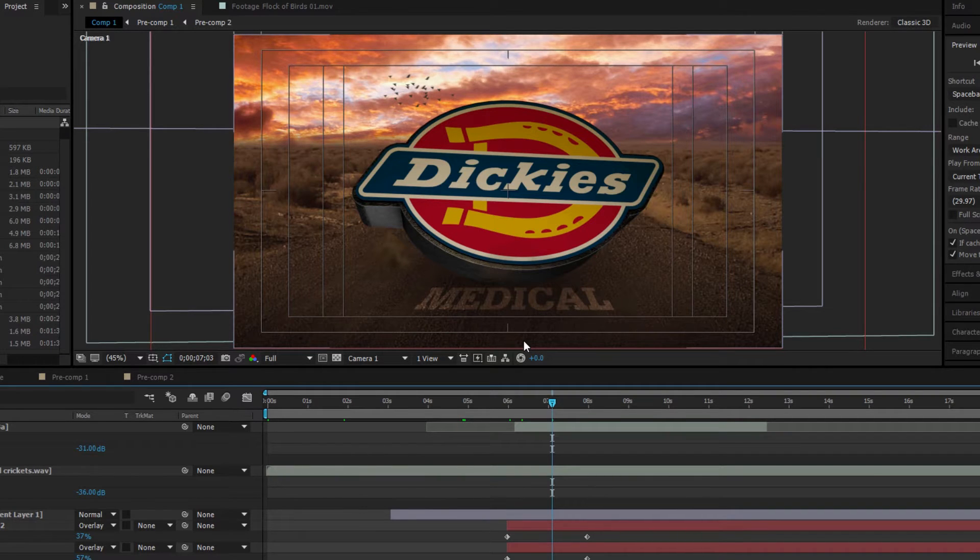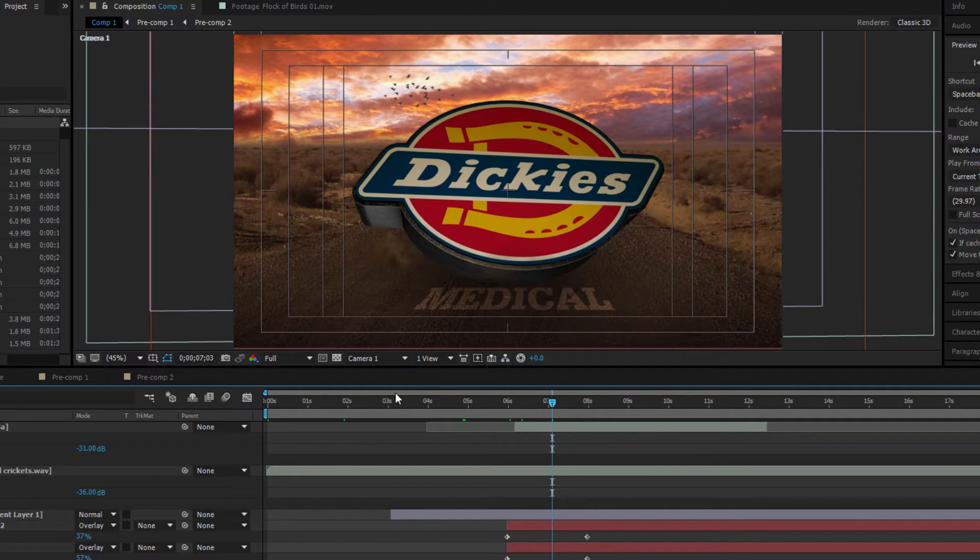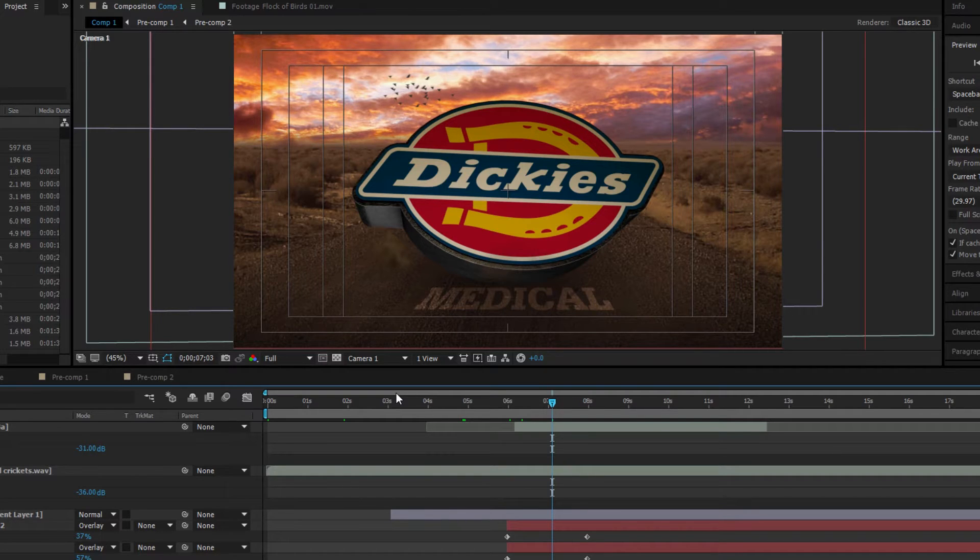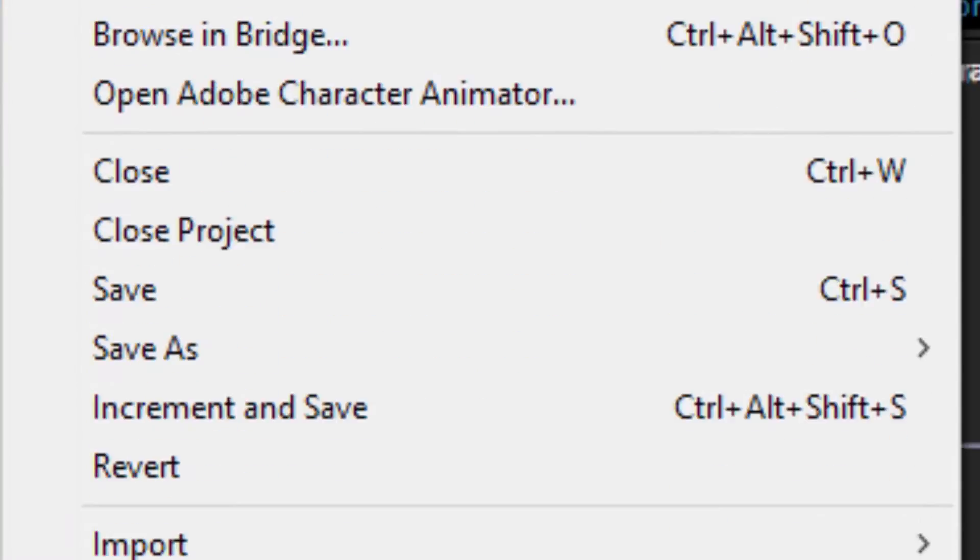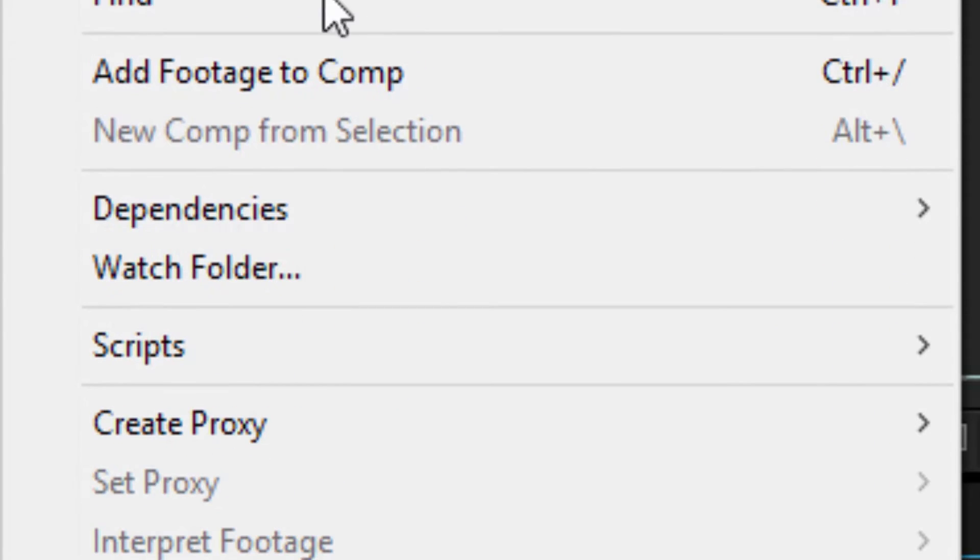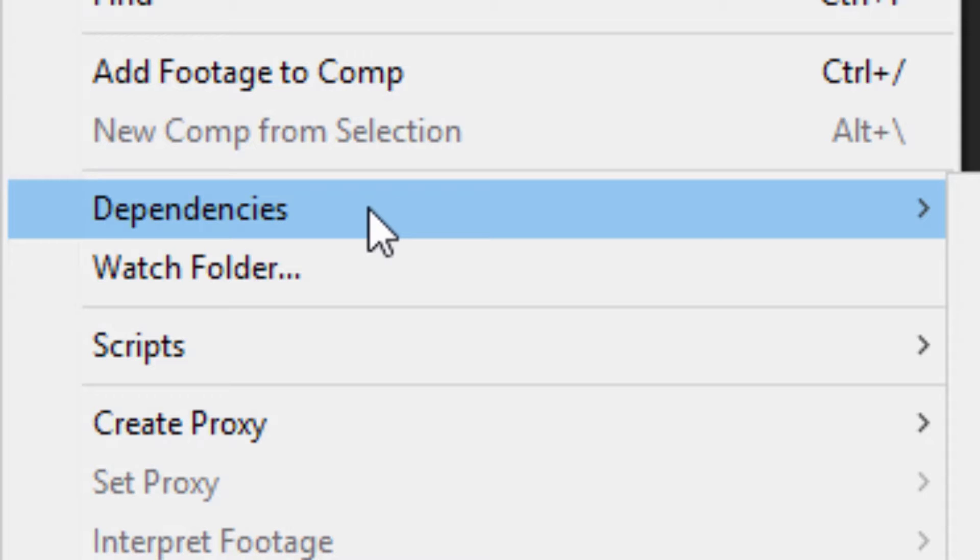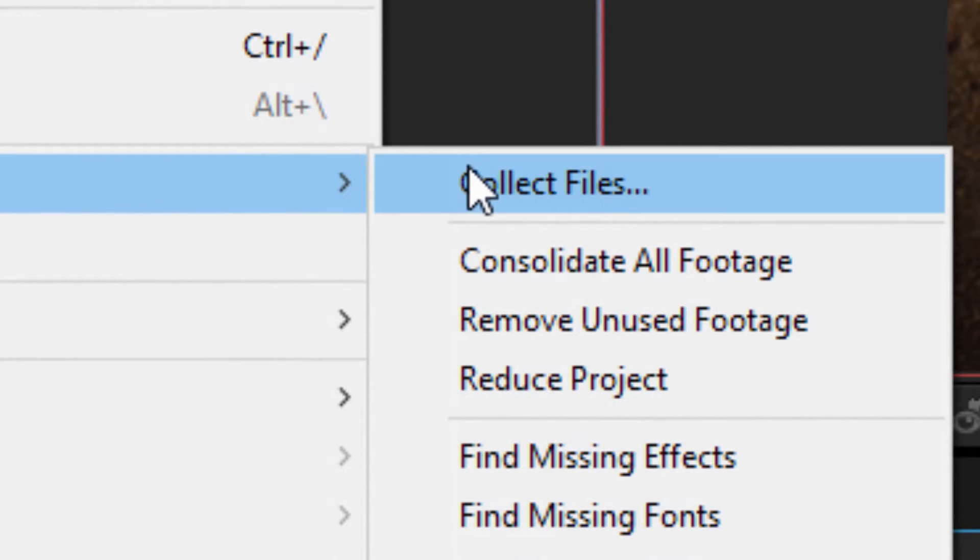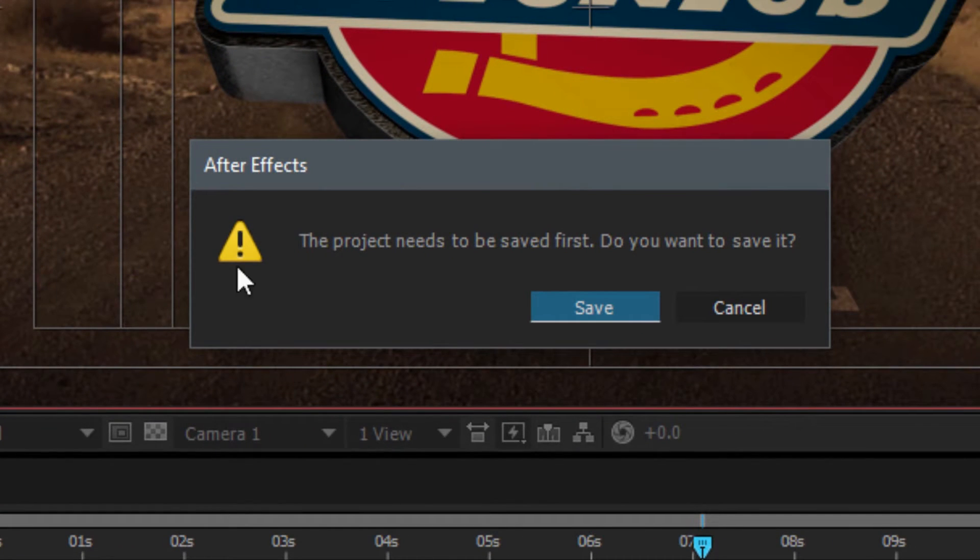So one thing you can do to kind of alleviate all this is to do what's called a collection. So if I want to just grab this animation and then go to my client's house or something like that or open it on another computer or just archive it and store it, I can actually go up to the file menu right here and down to something called dependencies.